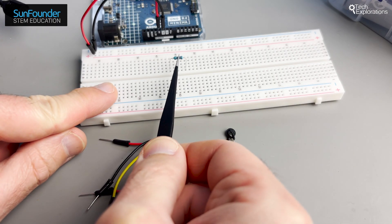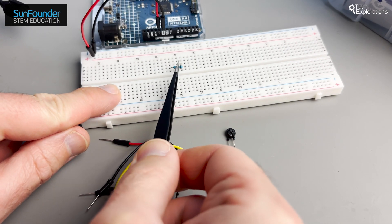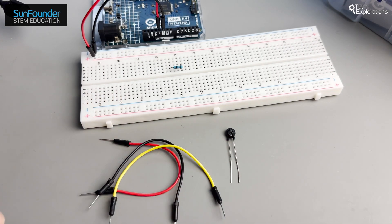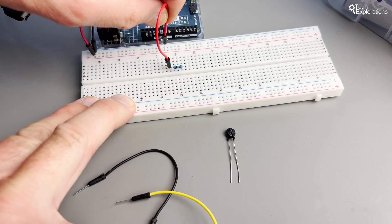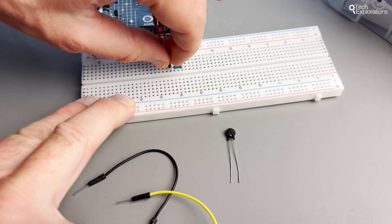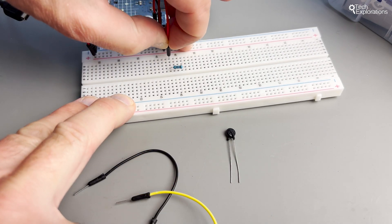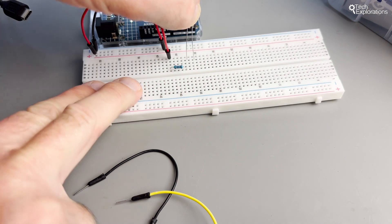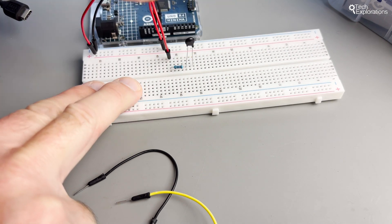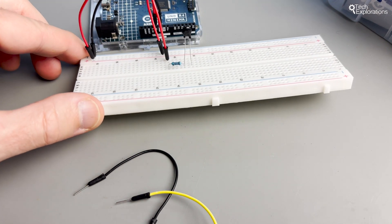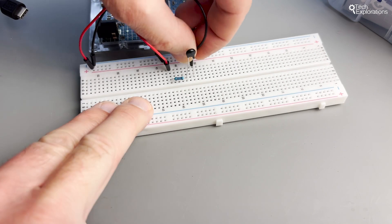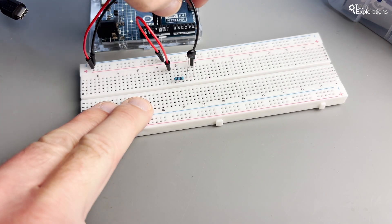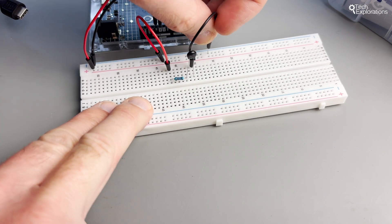Start by connecting the series resistor. Connect one end of the 10 kilo ohm resistor to the 5 volts supply on the Arduino, and the other end of the resistor to one of the legs of the thermistor. This junction is where the voltage will be measured by the Arduino. Then connect the other leg of the thermistor to the GND pin on the Arduino.